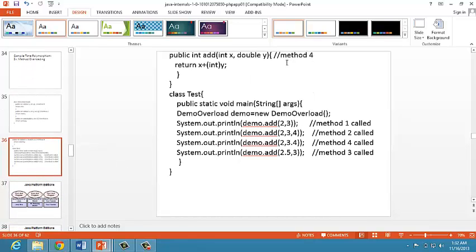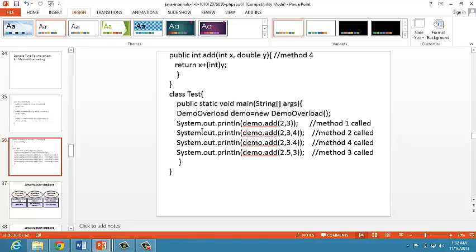Here we have methods with different parameter types - one is int type and one is double type. This is the main method. We are creating one object for the class named demo. These four statements print the methods and their output. This demonstrates method overloading.